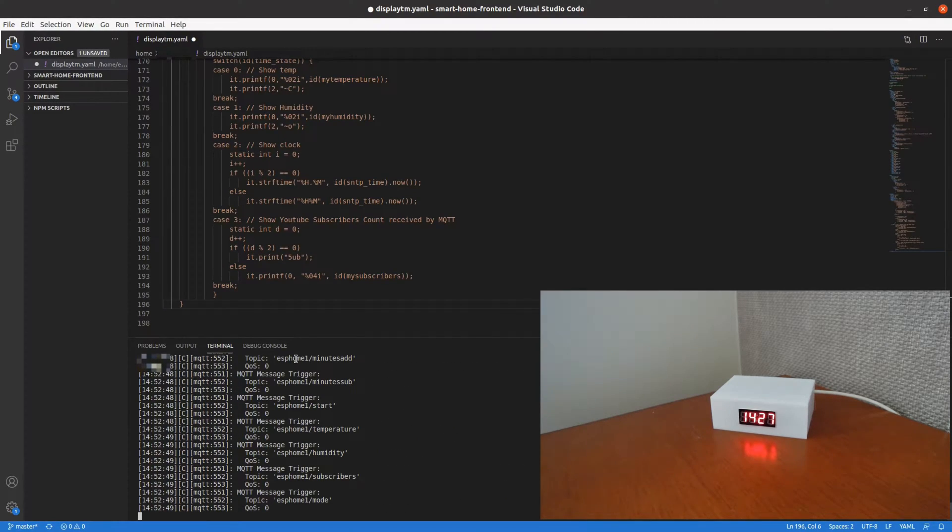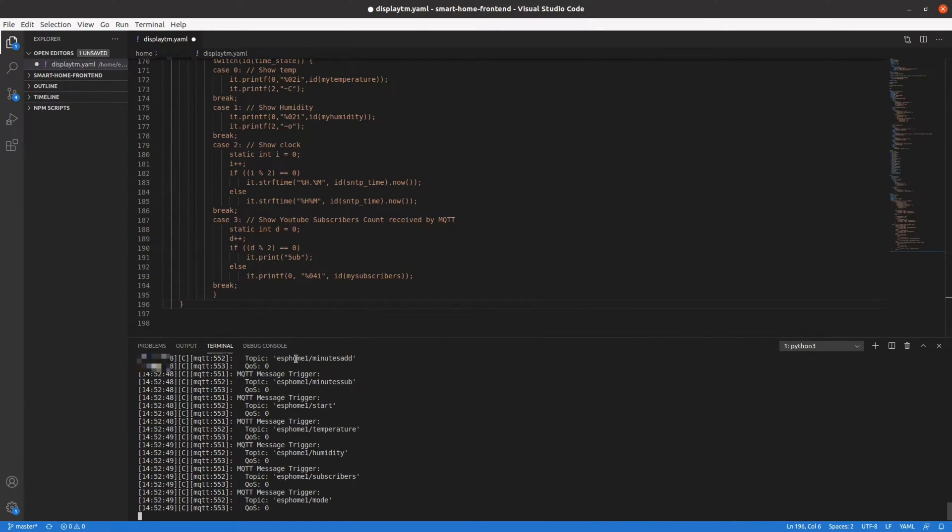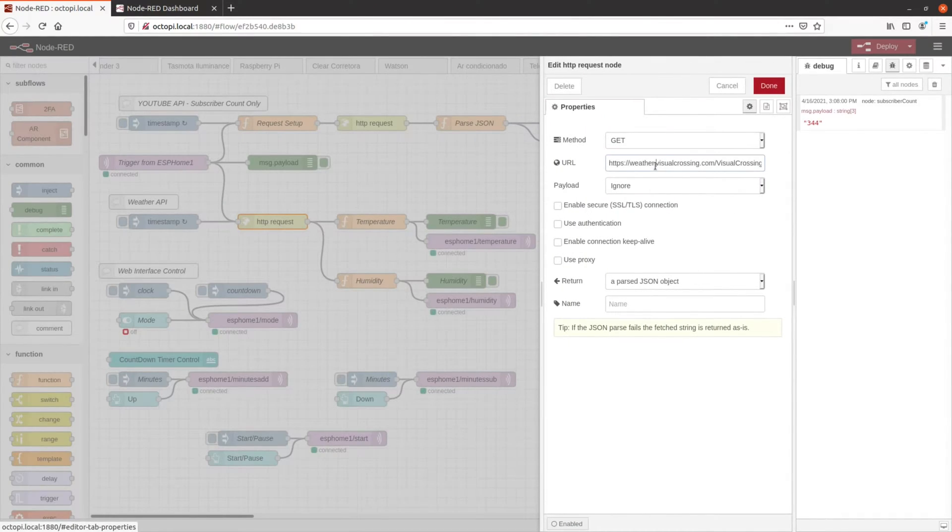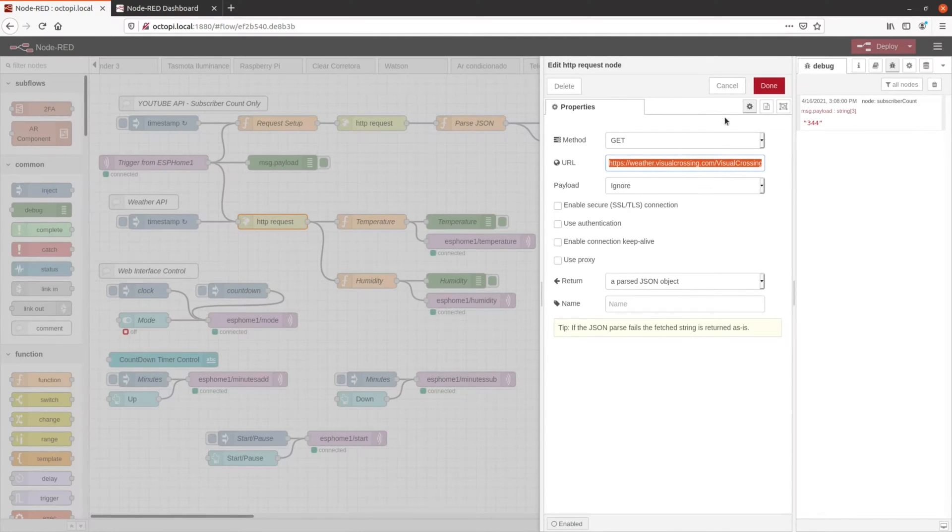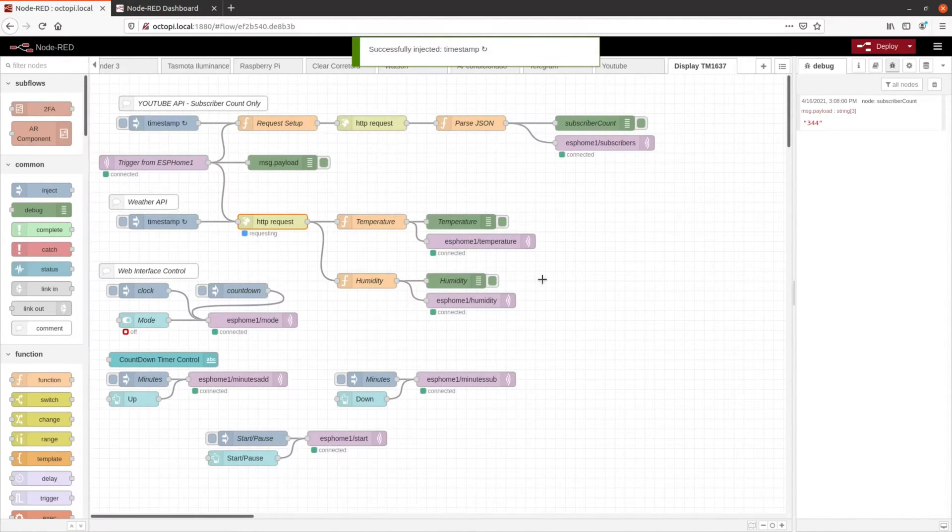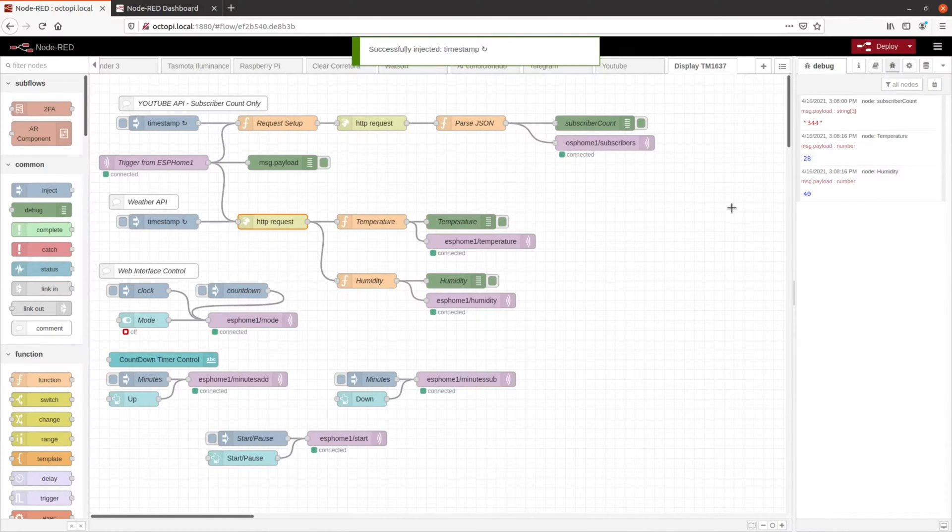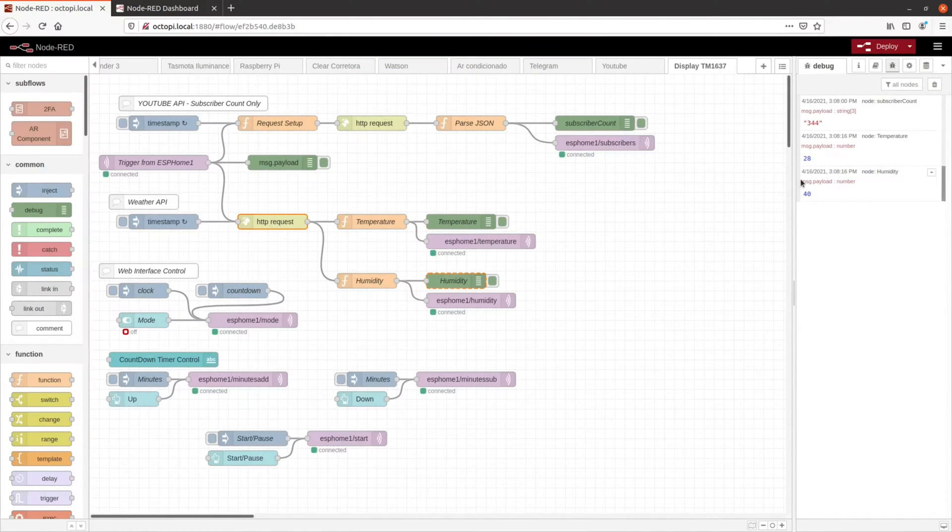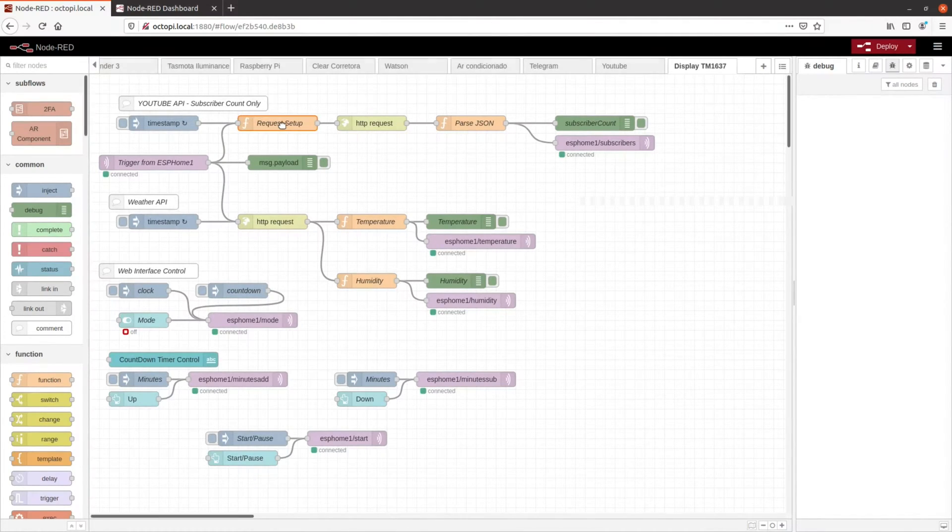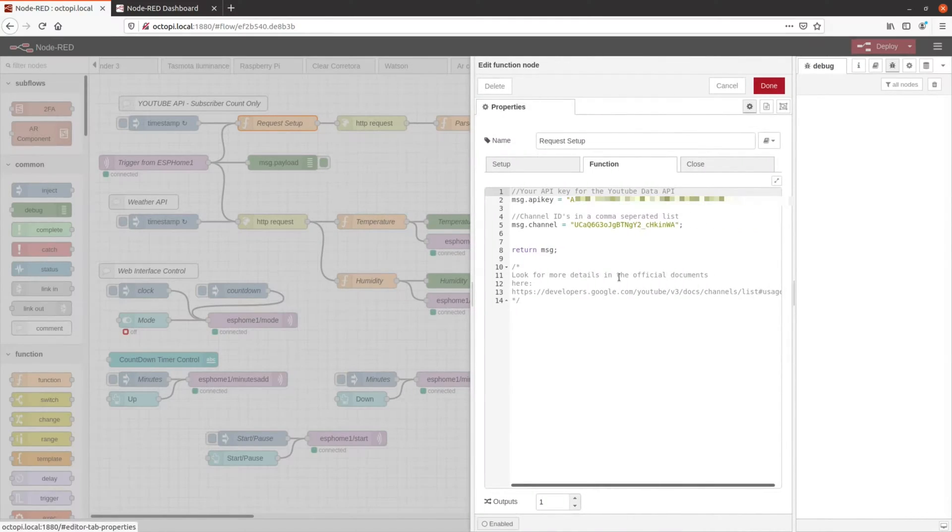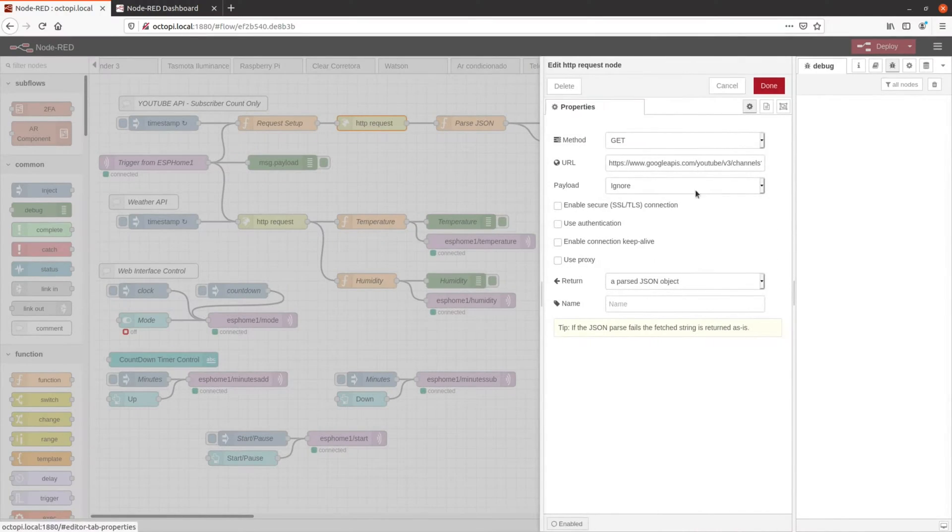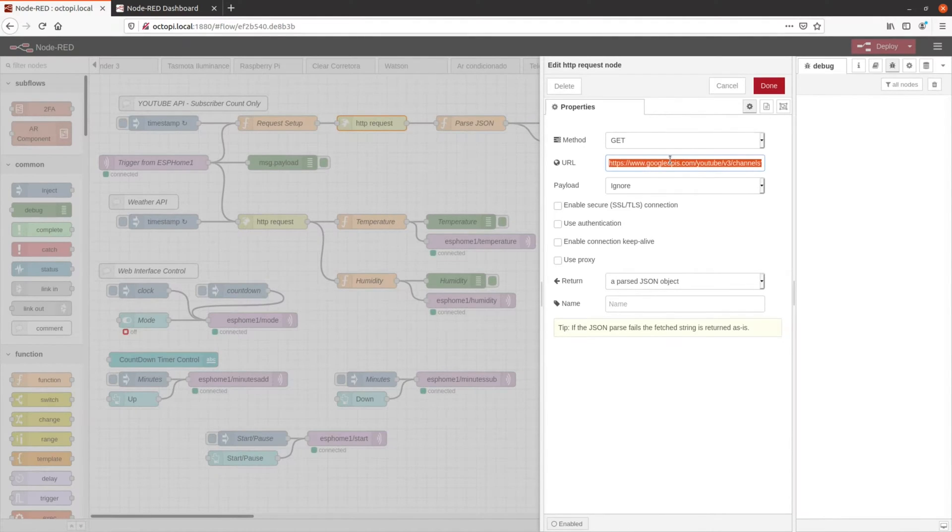However, to receive information from temperature, humidity, and YouTube subscriber count, it may take a while. I'm using Node-RED to read via API from weather servers, the temperature and humidity, and then publish via MQTT on the topics that ESP is subscribed to. The same happens with YouTube subscribers. I'm using the YouTube Google API and Node-RED to read this value, and then publish it via MQTT on ESP topic.